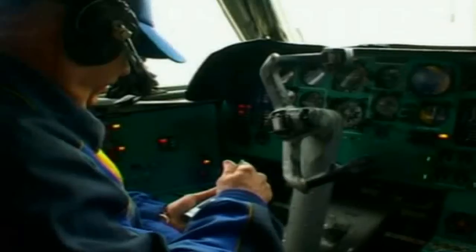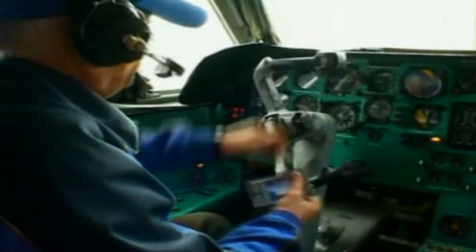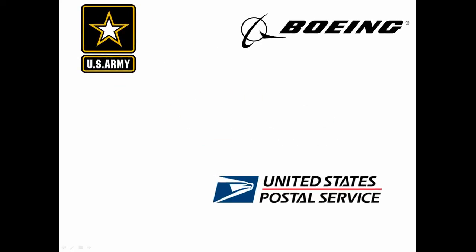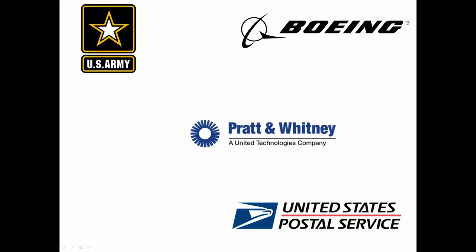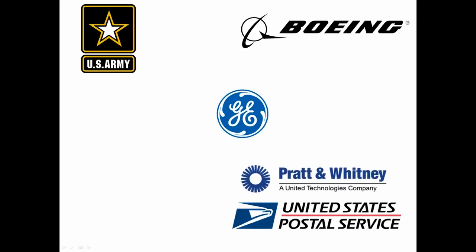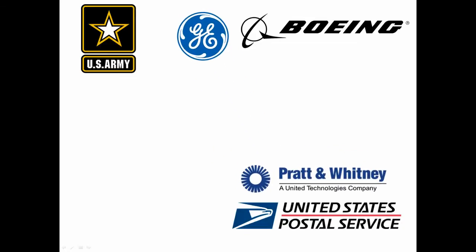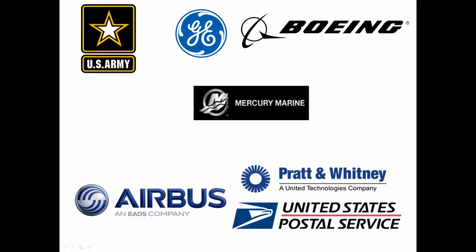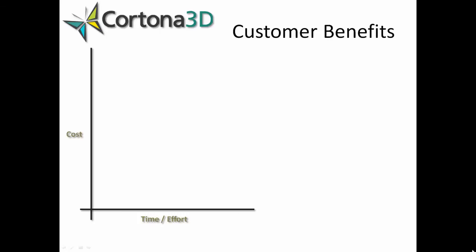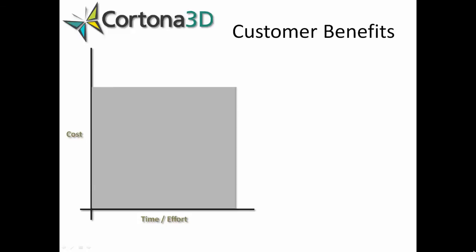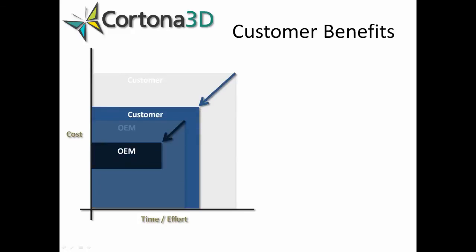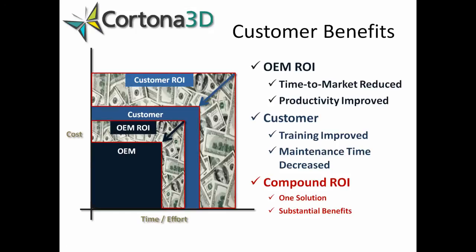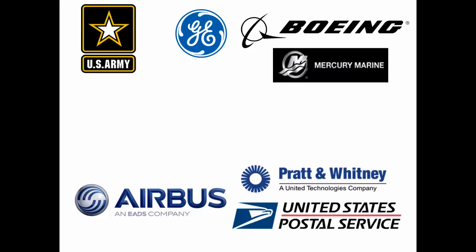Cortona 3D customers include Boeing, the US Army, the US Postal Service, Pratt & Whitney, General Electric, Airbus, Mercury Marine, all of whom have reported accelerated time to market, massively reduced cost, and much more effective product communication than ever before.